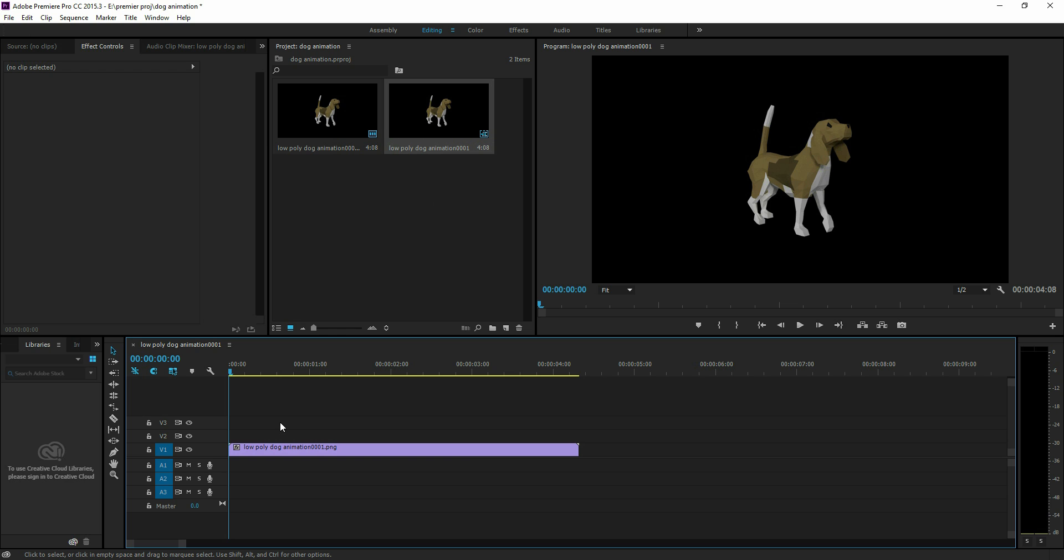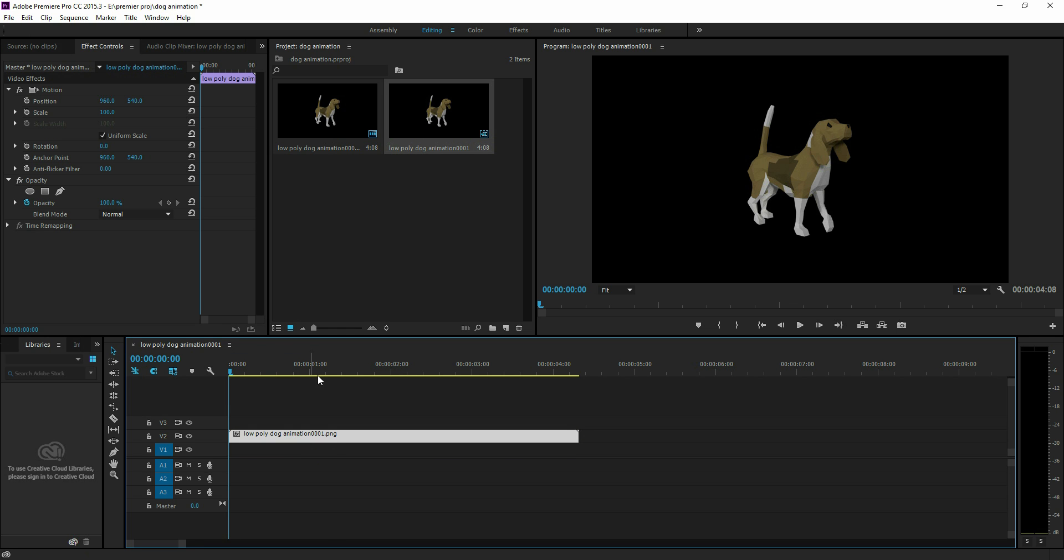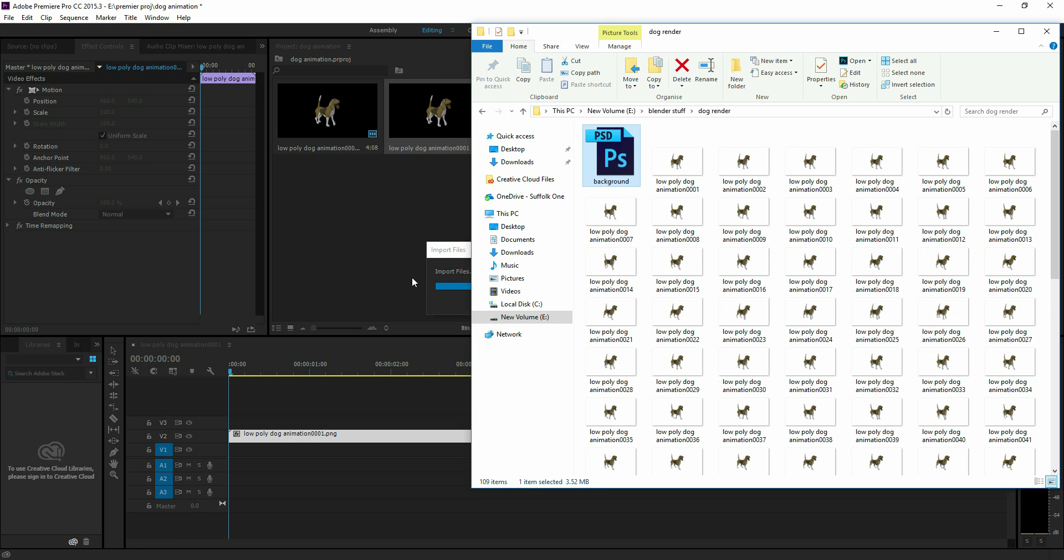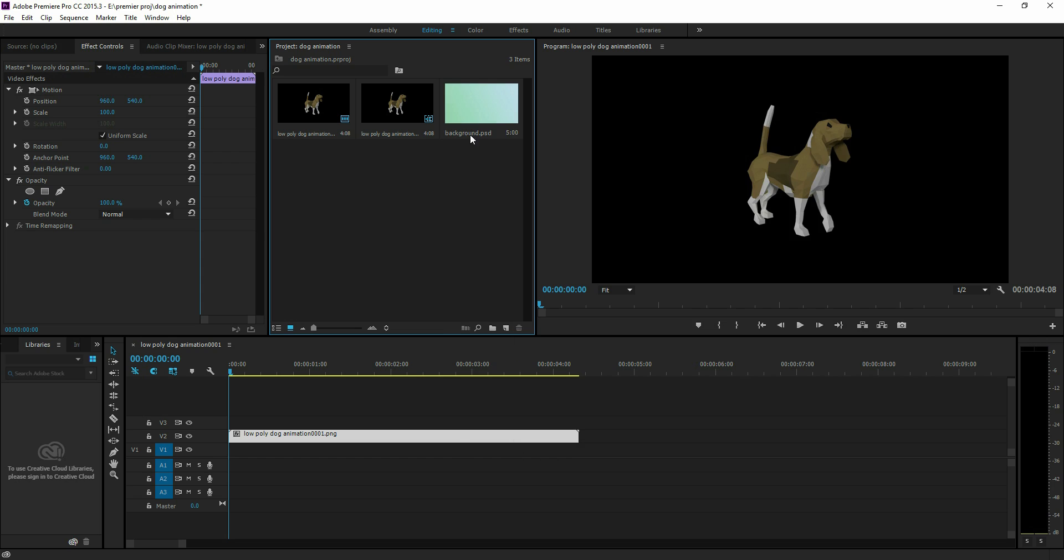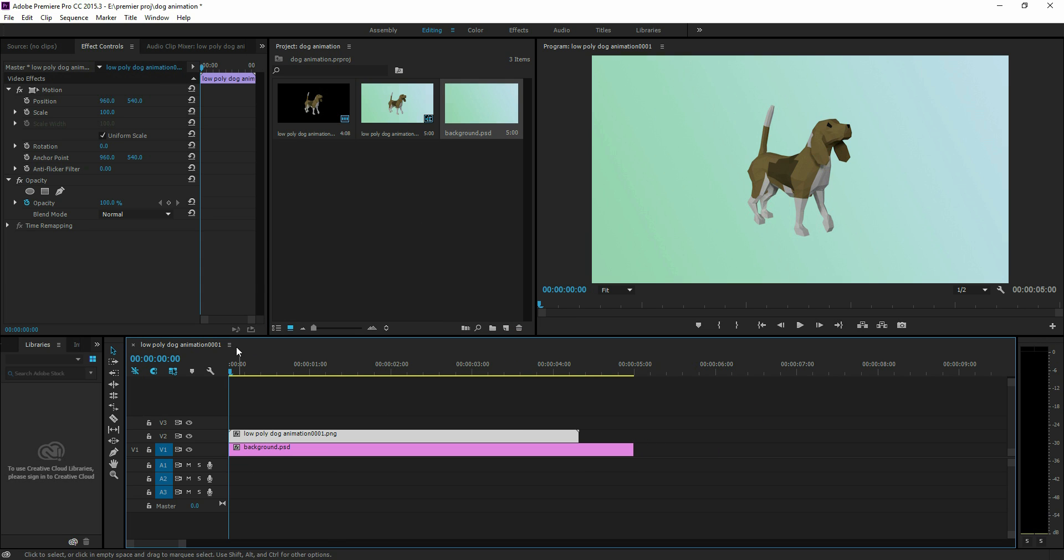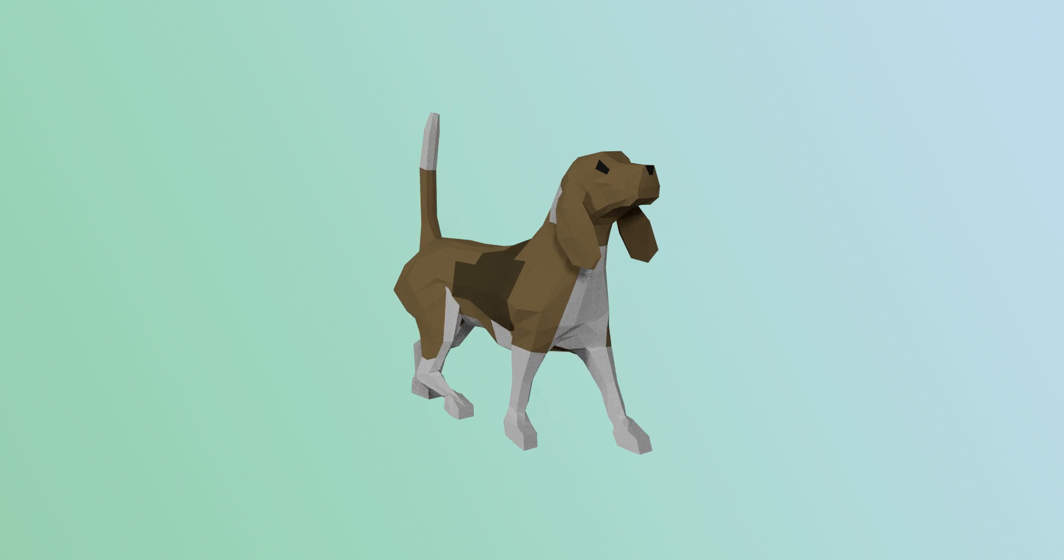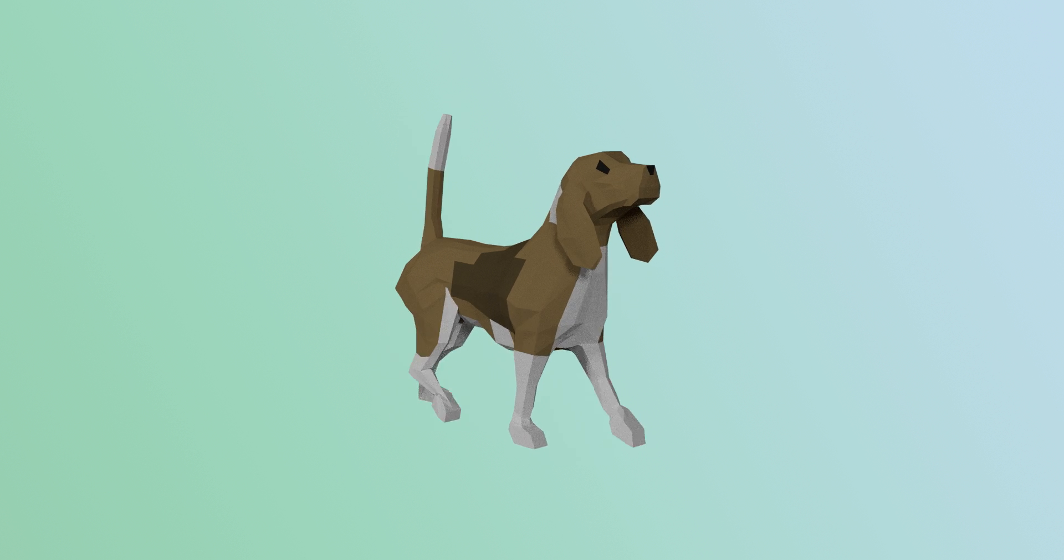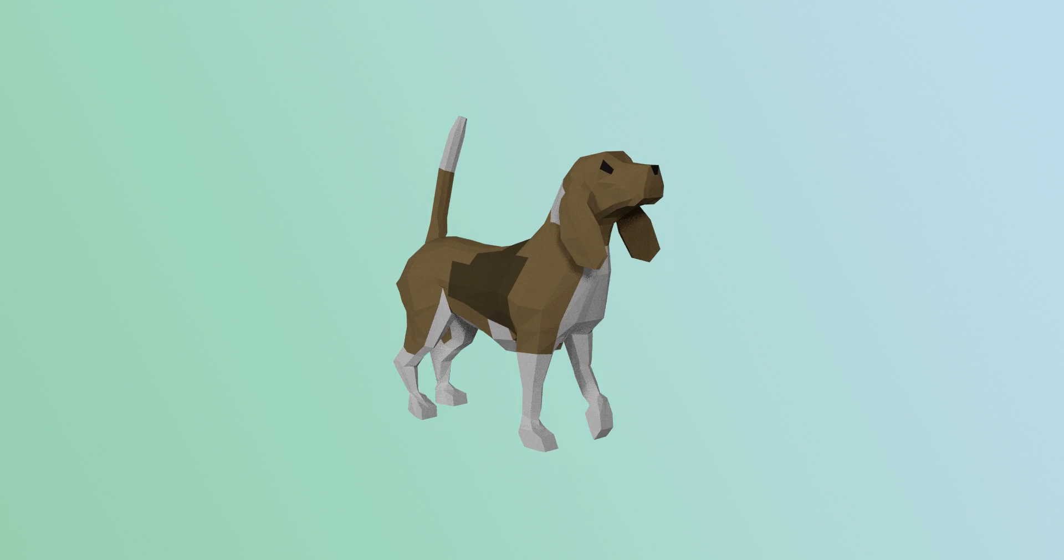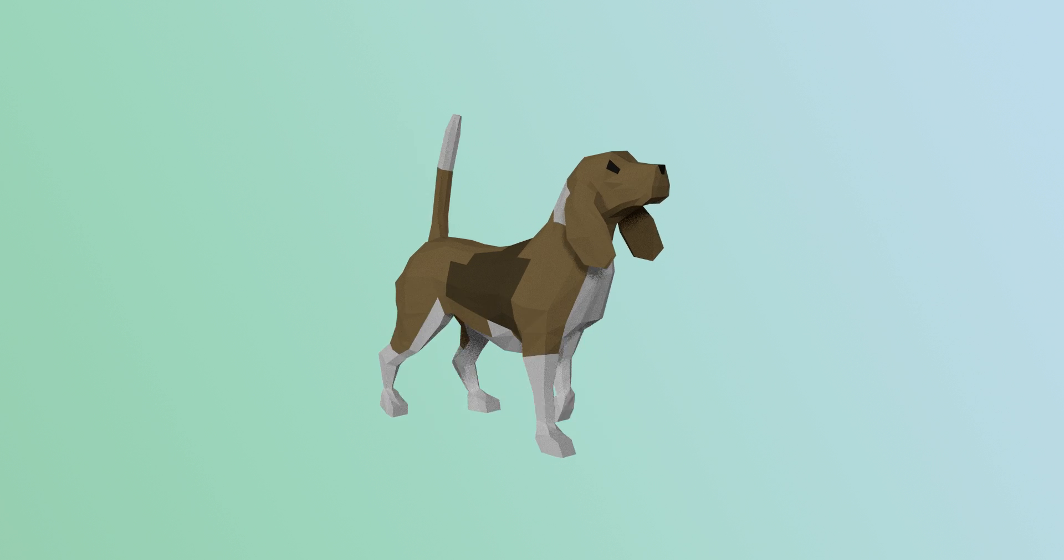I can drag it down to my timeline now. If I put it on the layer above and bring in my background, which is in the same folder, just bring in that background. There it is, and put that underneath. We can see we have a transparent background, and we have our weird colored background in there. Okay, hope that helps.